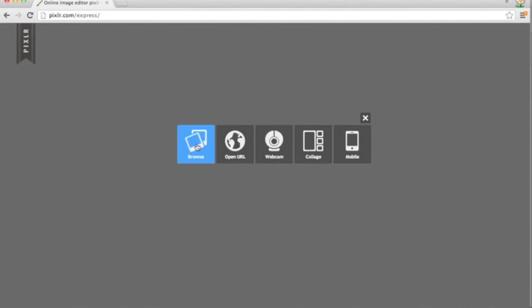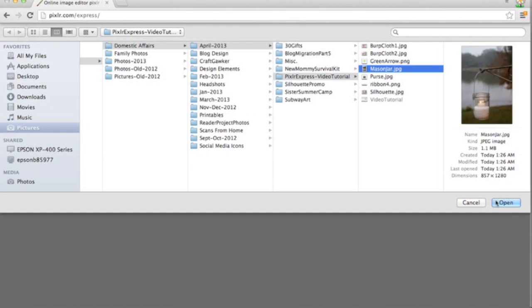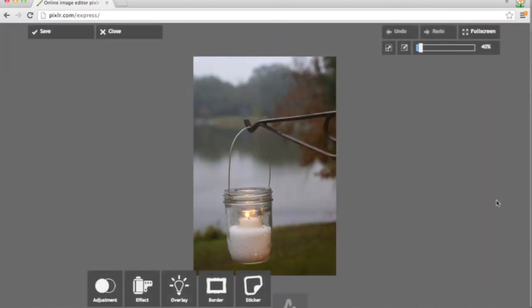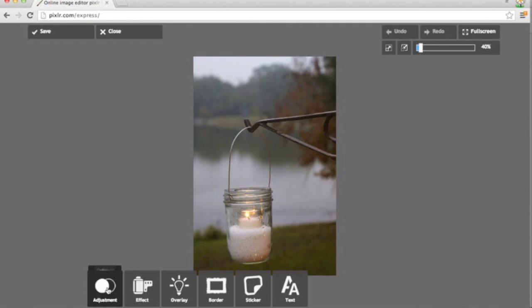Now individual photos are accessed through browse and here's my mason jar photo which I'll grab. Now sometimes I do preliminary editing in iPhoto, however this photo has had nothing edited. So here's how I would approach it. First I would jump down to the adjustment button, click that.